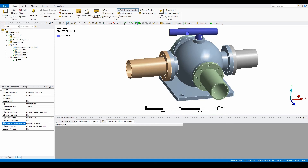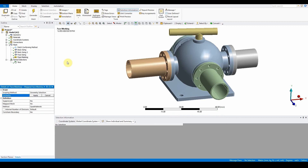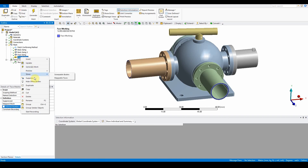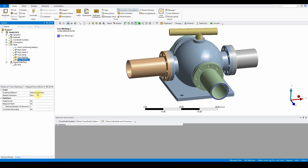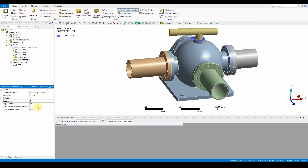We can now move on to insert face meshing. Right click, insert face meshing, and change the scoping method to name selection. Select 'face' and set the number of divisions to two. We've got the face meshing sorted for that face. We also want to insert face meshing on this additional face here — you can duplicate it, change the scoping to geometry selection, select this face, press apply, and set the number of divisions to two as well.